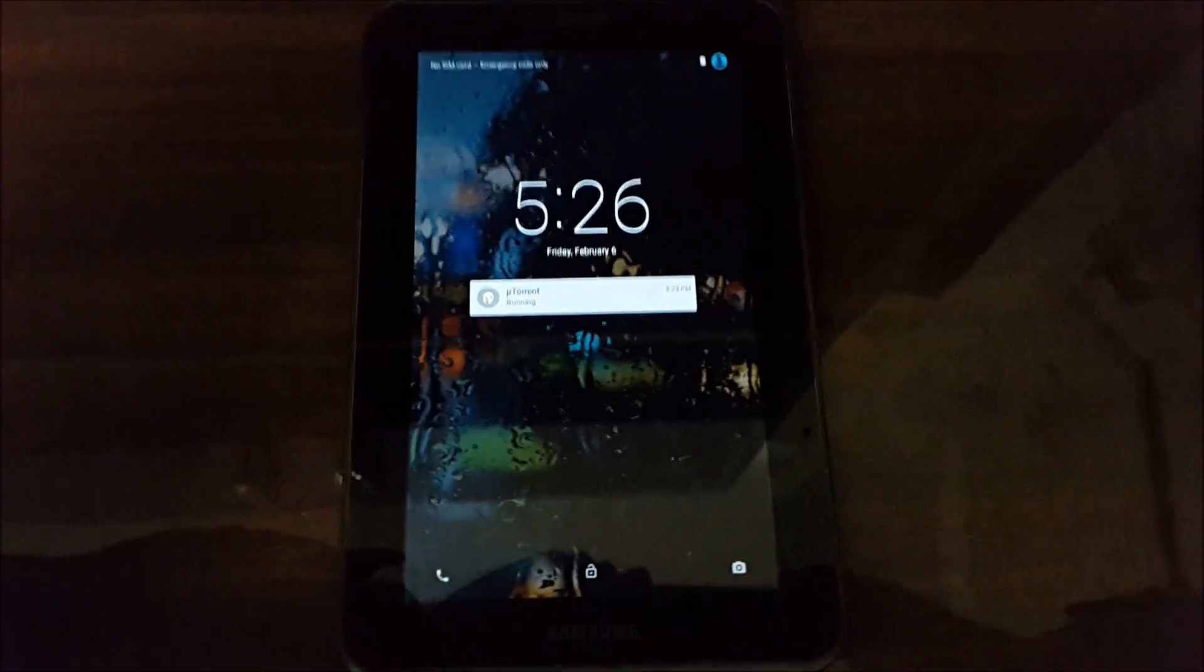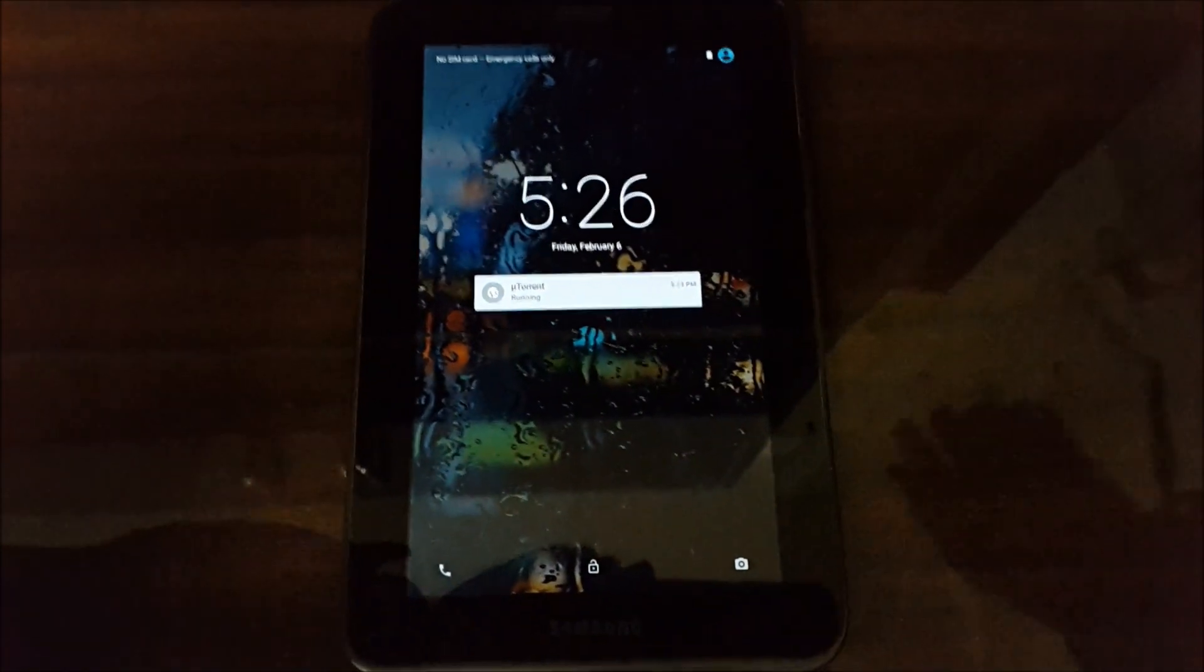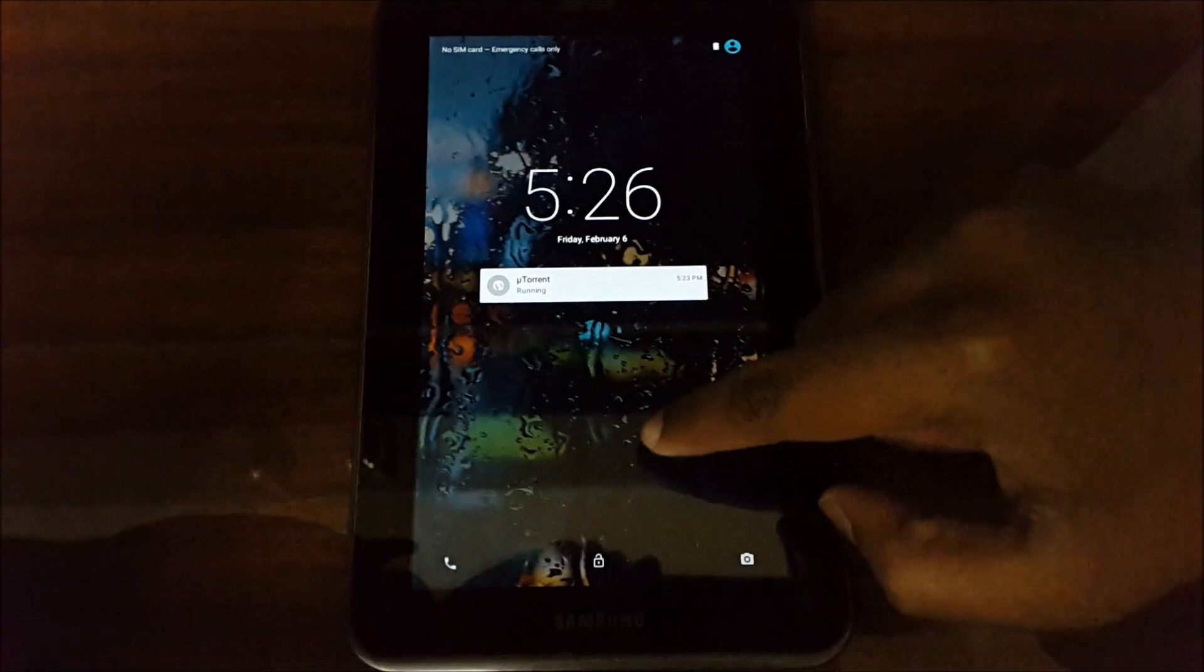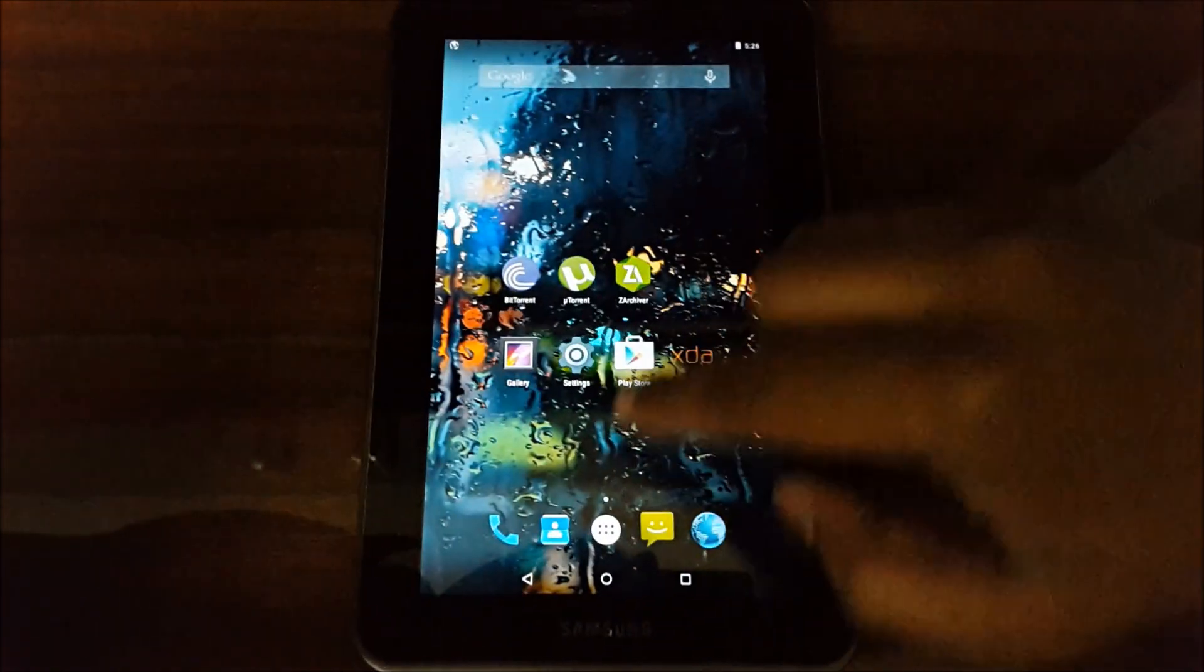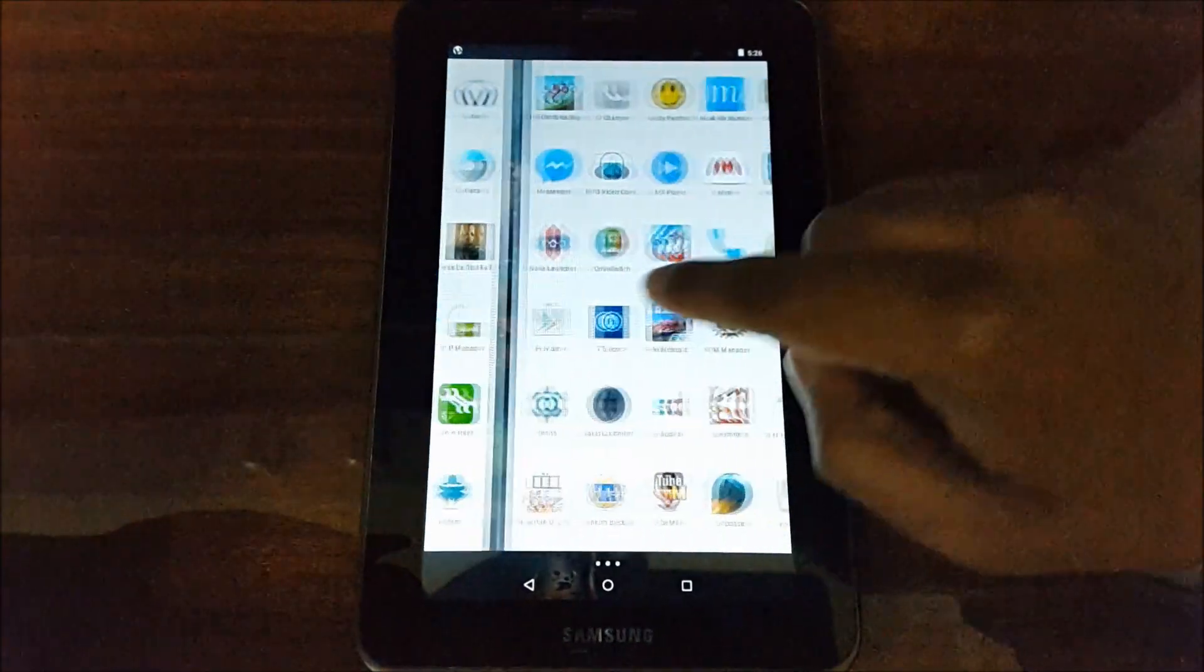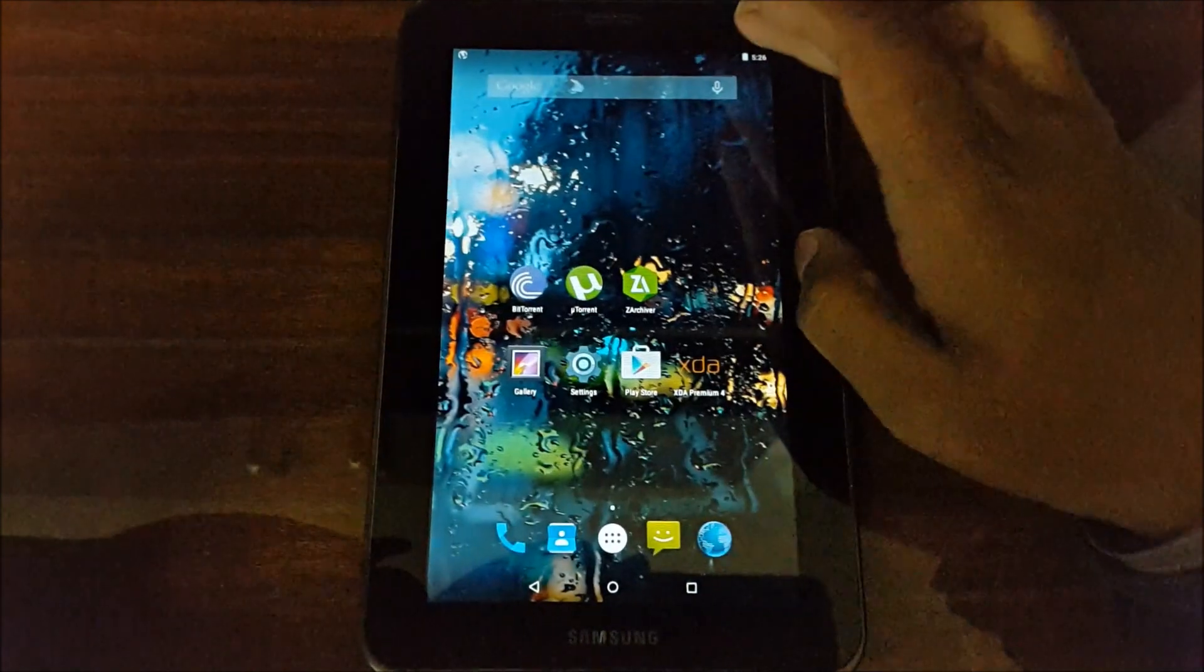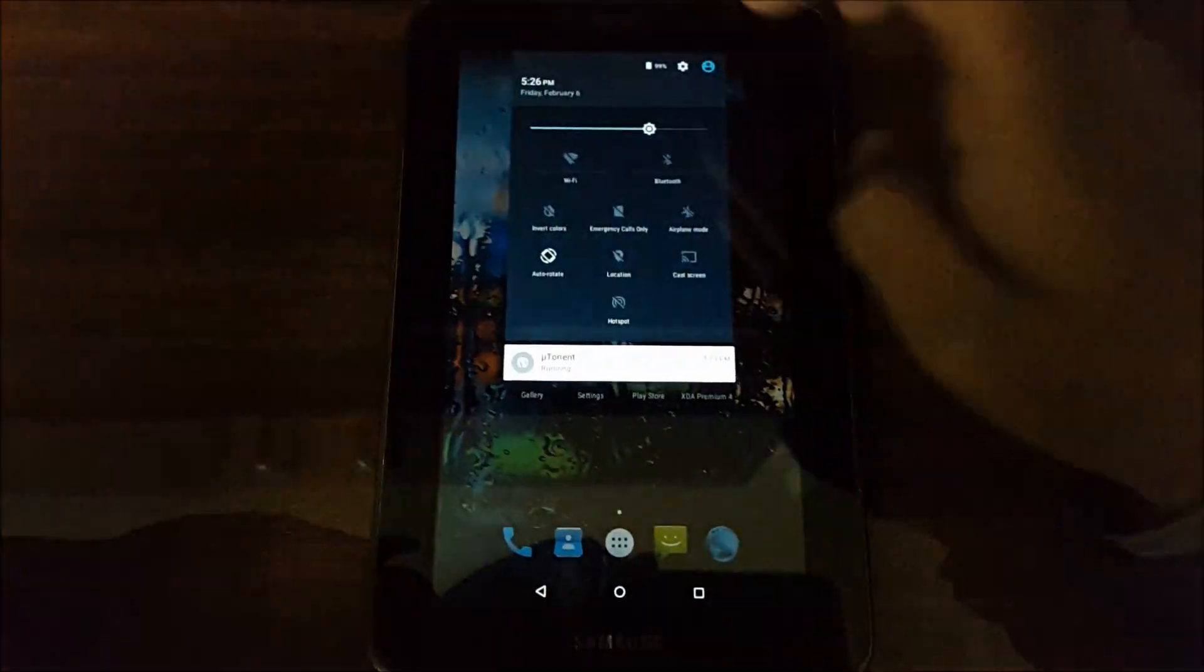Hi guys, today I'm going to show you the Samsung Galaxy Tab 2 running Android 5.0.2. This is my Samsung Galaxy Tab 2 GT-P3100 running custom ROM OmniROM.